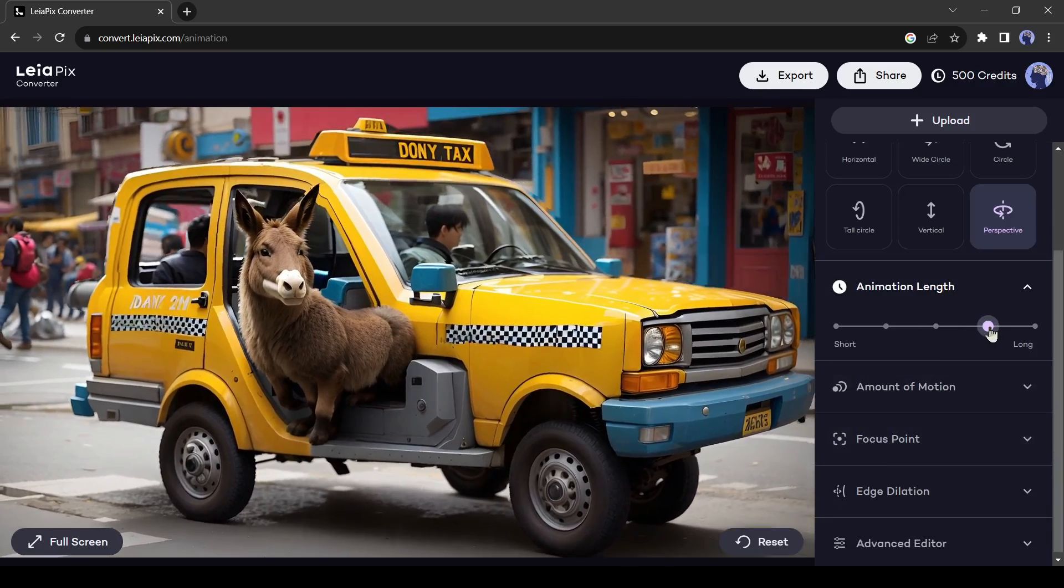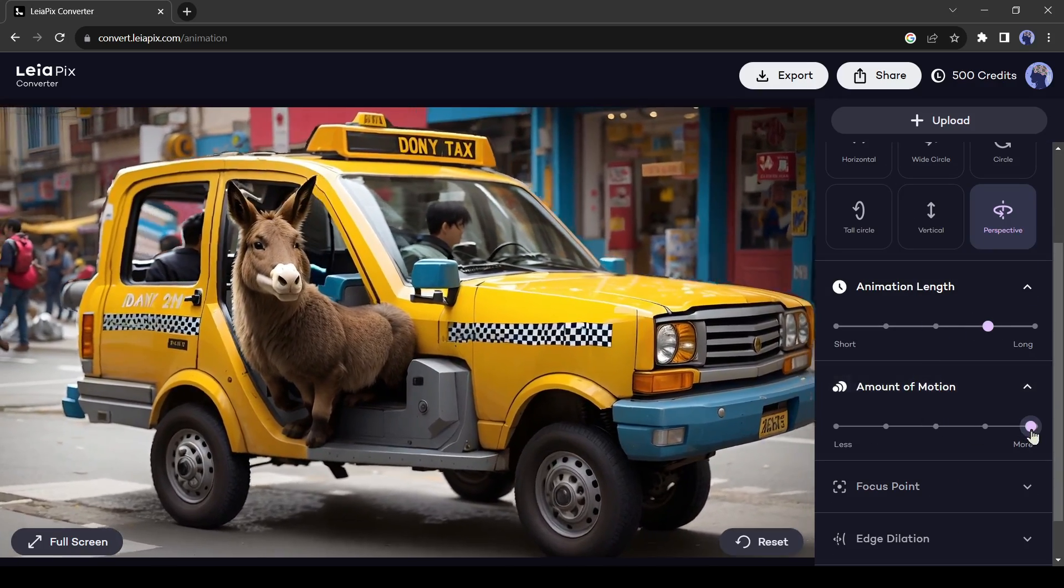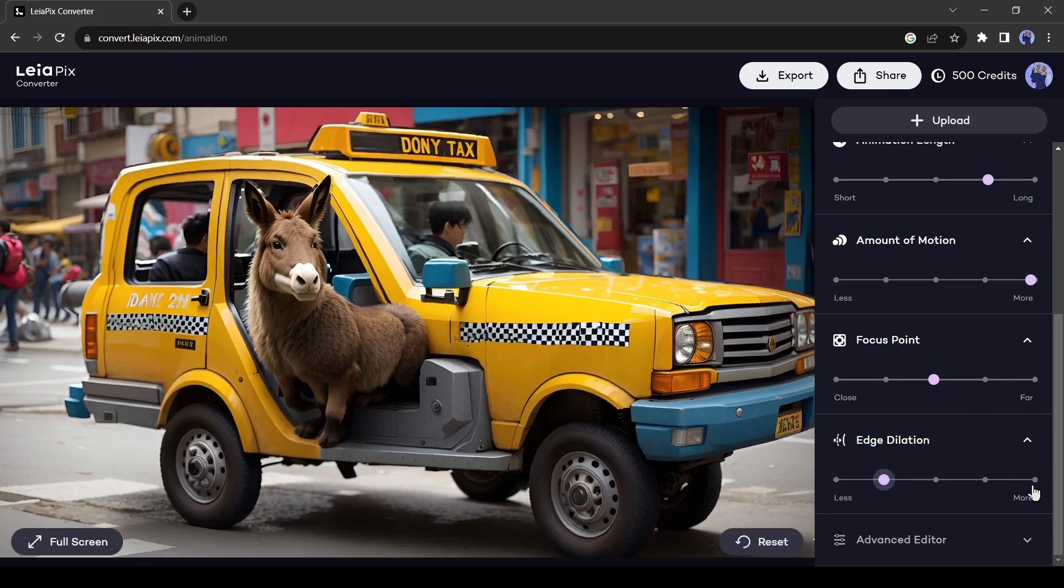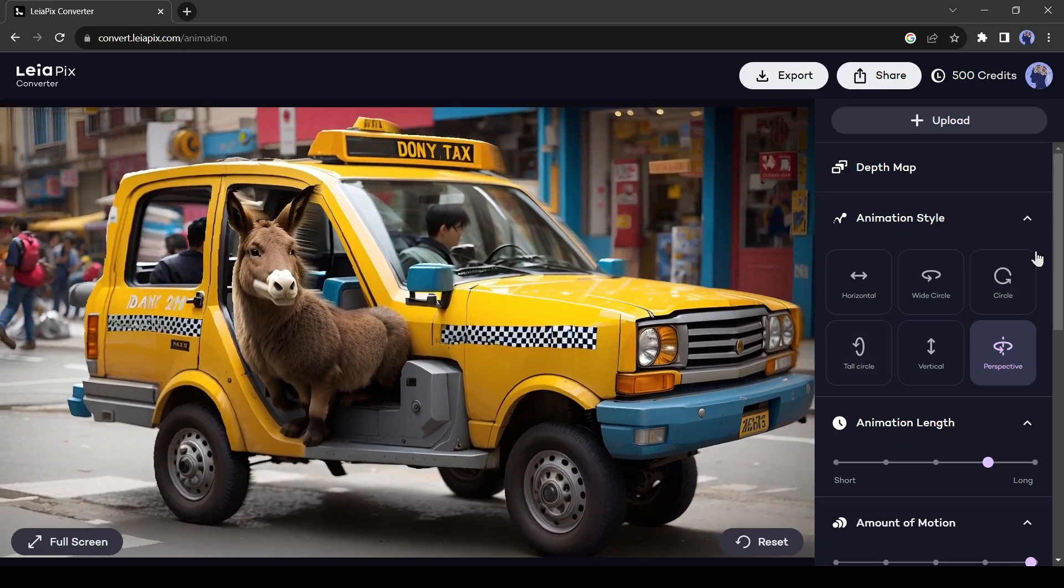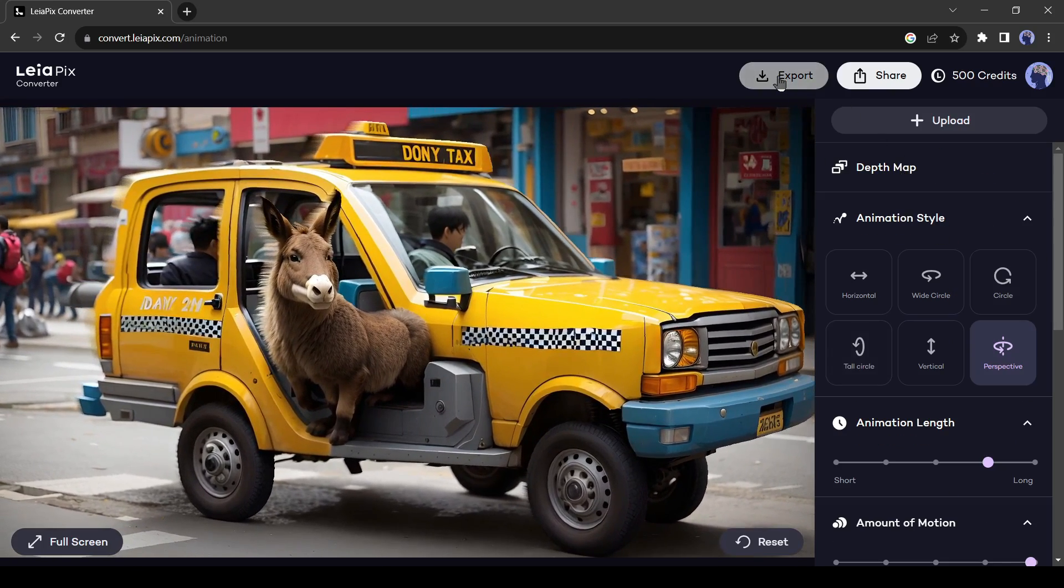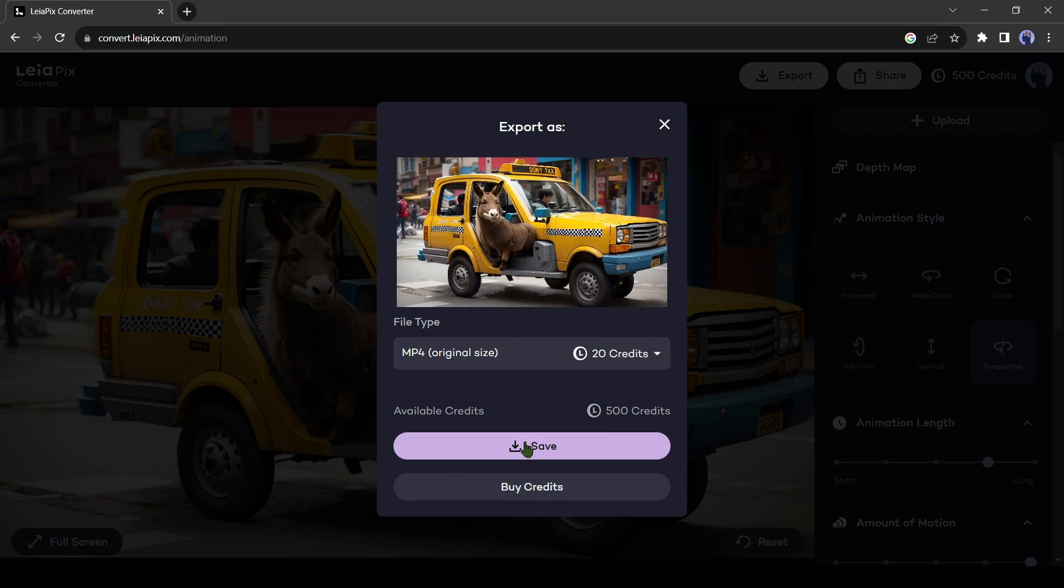Now you can change the setting to customize your animation. Once you are satisfied with the animation, click on the Export button from here to download the animation.